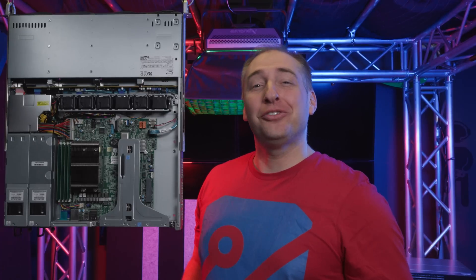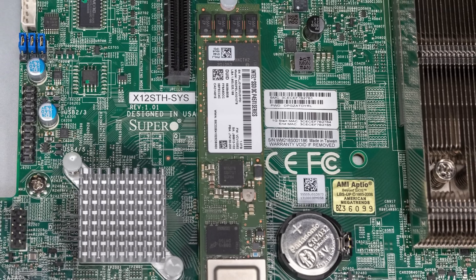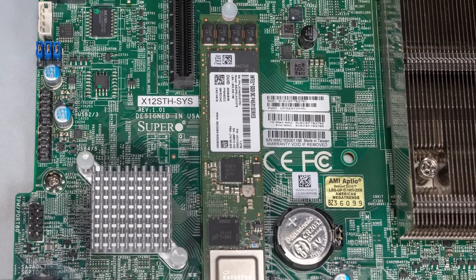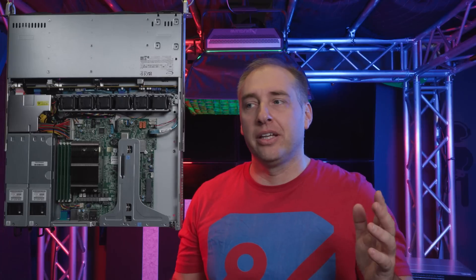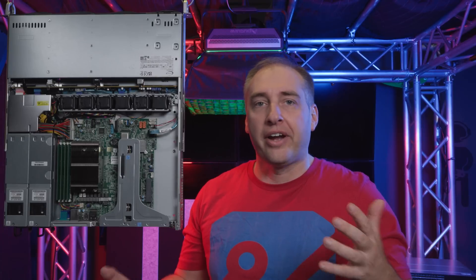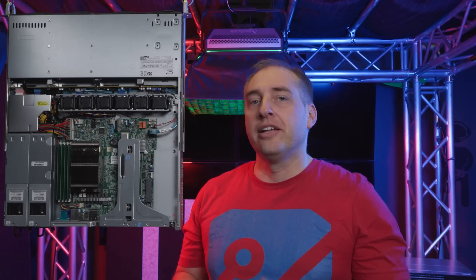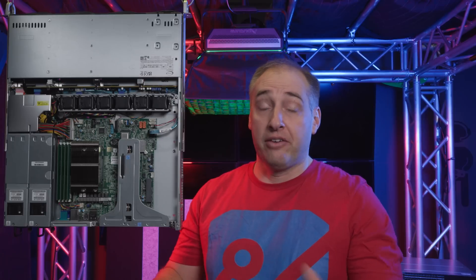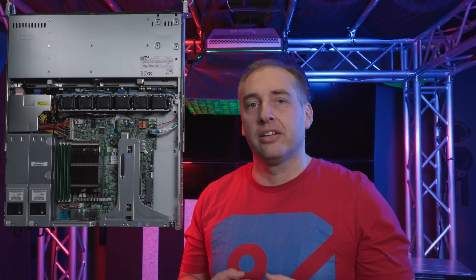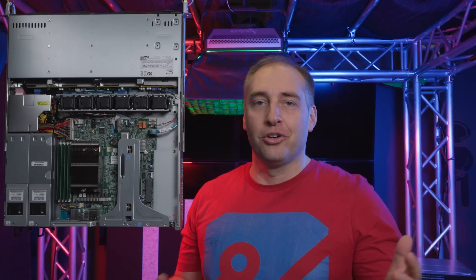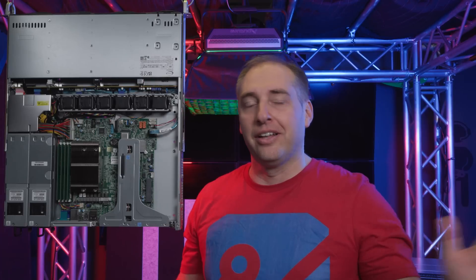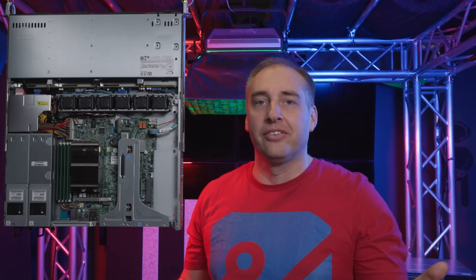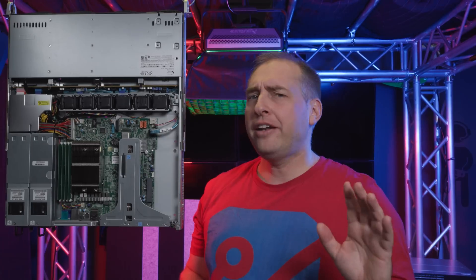And one other really cool part of the system is that this is a Supermicro X12STH motherboard. And so just a really quick note, Supermicro did send the system like they've sent systems for years for us to try out and review. Supermicro, of course, has no editorial control and nobody ever gets any editorial control. We always get to own all editorial content on STH. And so just know that that's just kind of how we operate as standard. But I am going to mark this video as sponsored because they did loan us the system.